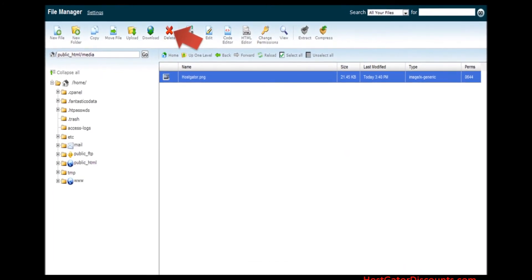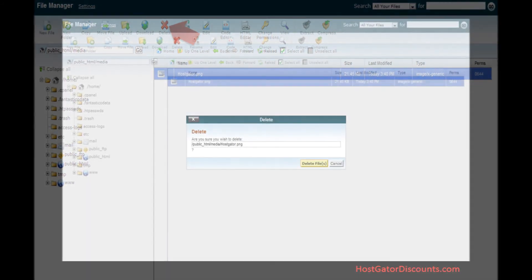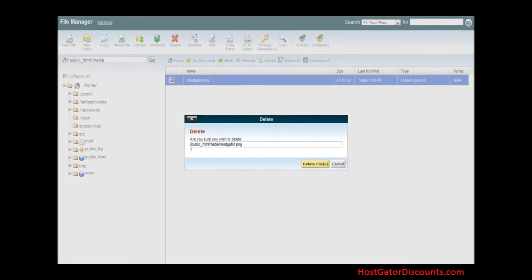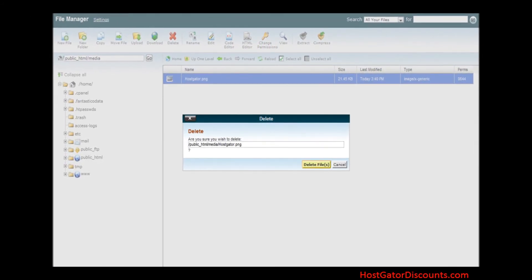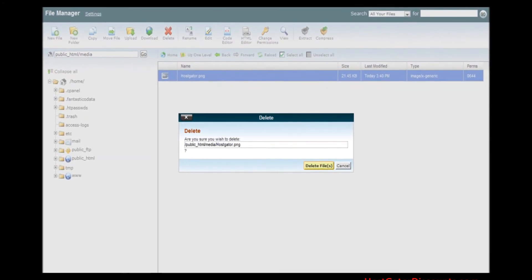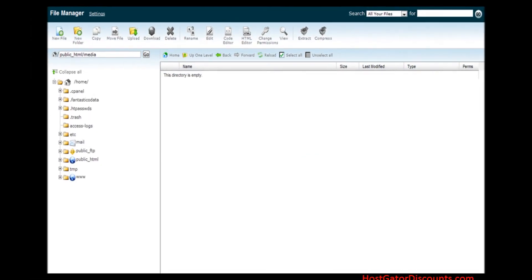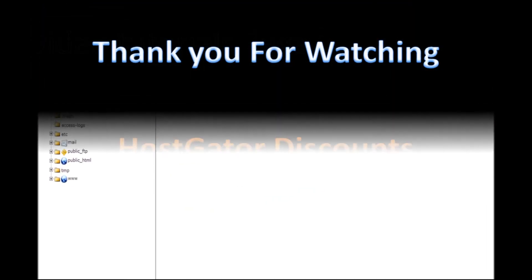Step 15. A dialog box will appear and click on delete file or files button to delete it. Now you know how to use file manager in cPanel.